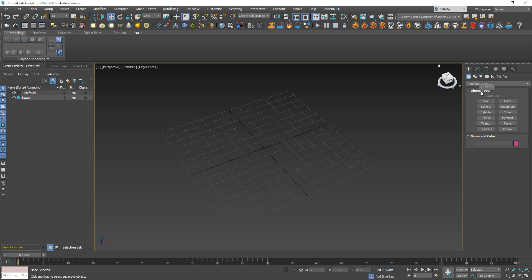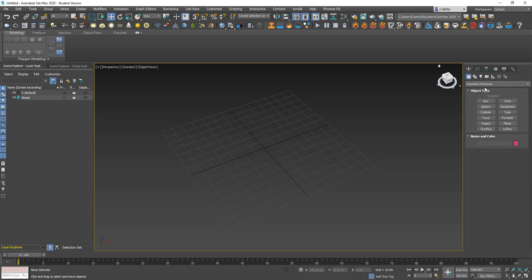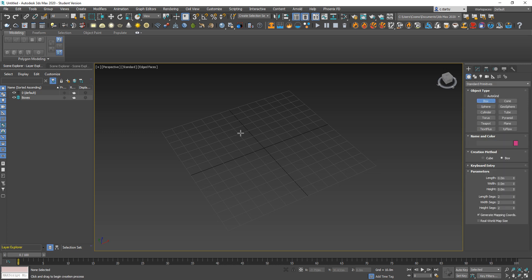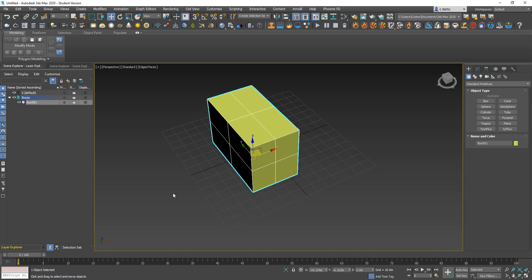You can modify the settings of those. Within geometry you've got a pull-down menu of the types of things you can create. We'll start just with the standard primitives and you have a series of options. To create a box, I'm just going to choose box and then just drag out and then orbit.